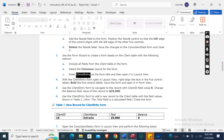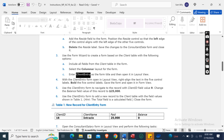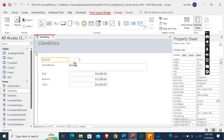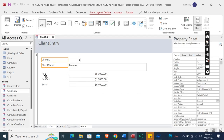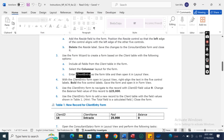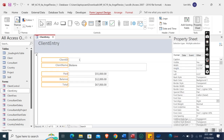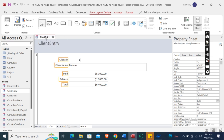With the Client Entry form in Layout View, right-align the text in the five control labels: select all the labels, go to Text Align, and select Right. Then bold the five control labels using Ctrl+B. Save the form and open it in Form View, then close it.